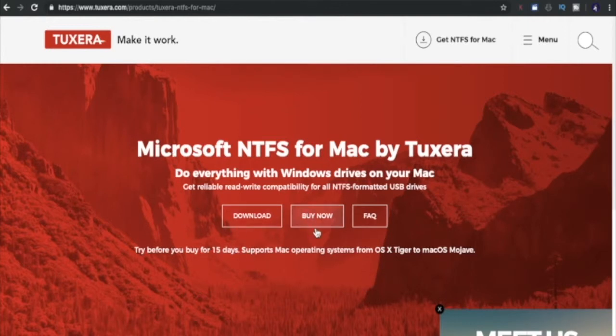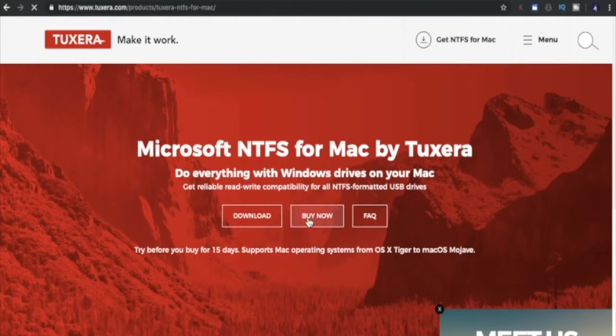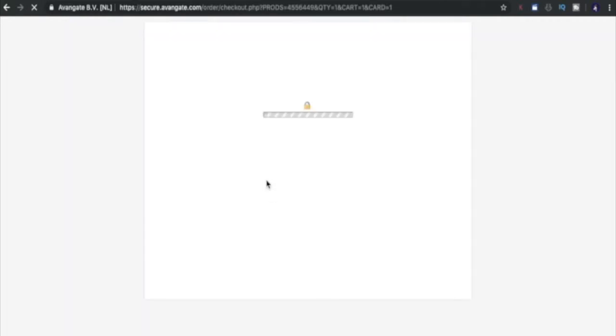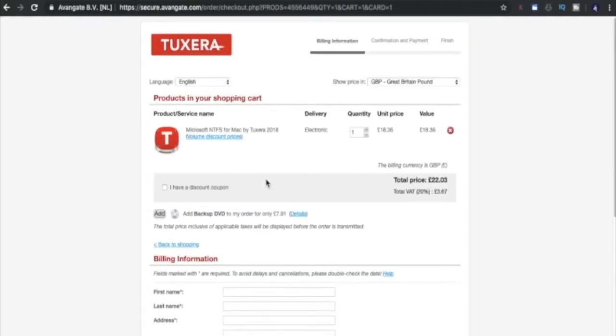You can download it for your 15-day free trial or you can pay for it straight away. Let's have a look at buy now and see what the price is. The price is £18.36 and then it's £22.03 in full.